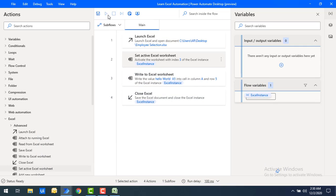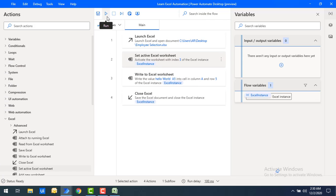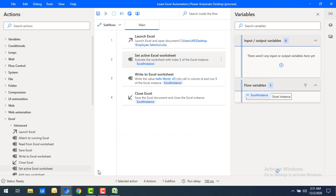Let's run the flow to see the output. Flow execution started and it has been written successfully. Let me switch to Excel. I'm currently on 'Employee Info' — let me go to 'Employee Details', which is index 3. You can see the data 'hello world A5' has been written there correctly.